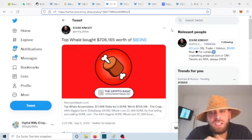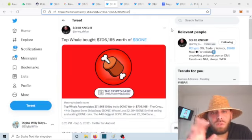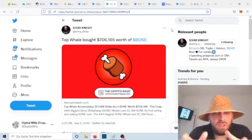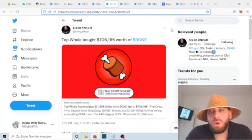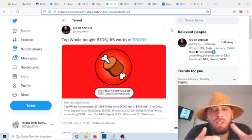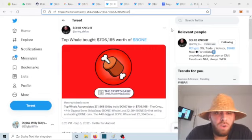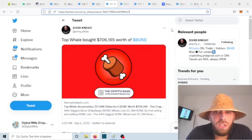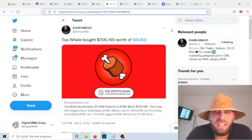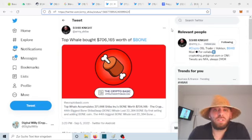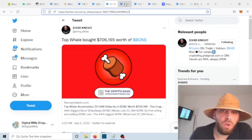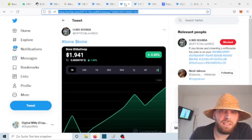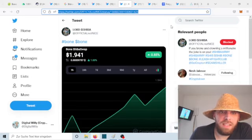Check out the tweet from Cappuccino. It says that the Bone Shiba Swap token is one of the top gainers of the week. Since we are now in the month of September, this should continue. We will see that September will be one of the most bullish months for the Bone Shiba Swap token, and maybe we will write history. Check out also the tweet from Shipknight: top whale bought $706,000 worth of bone. This is always a good sign. The more people buy bigger amounts of bone token, the more the token is spread, the more volume is coming in, and the more tokens are out of circulation.